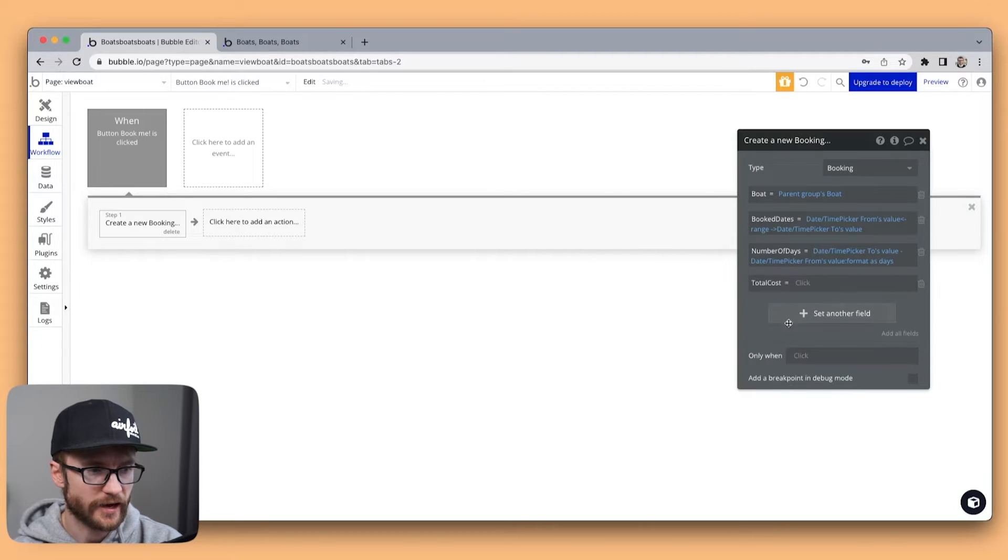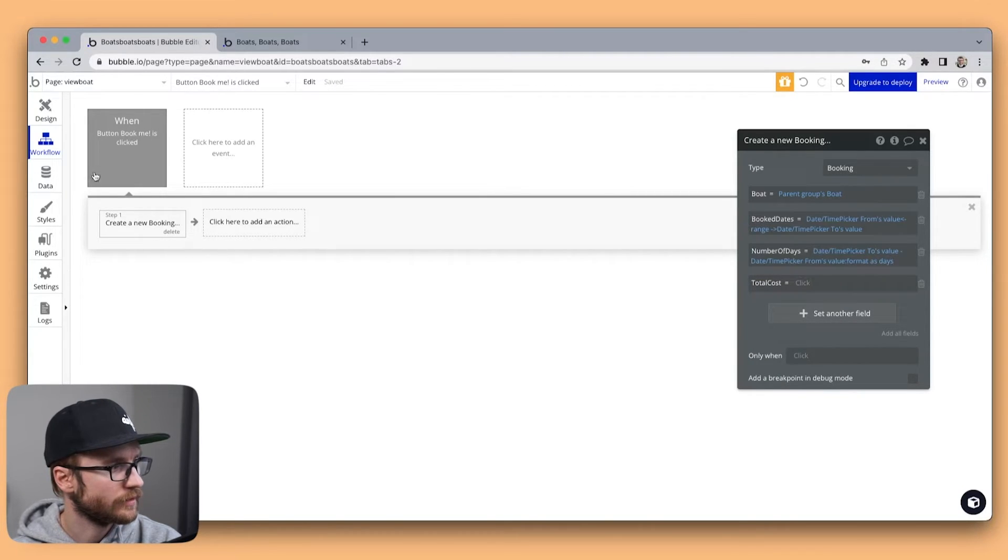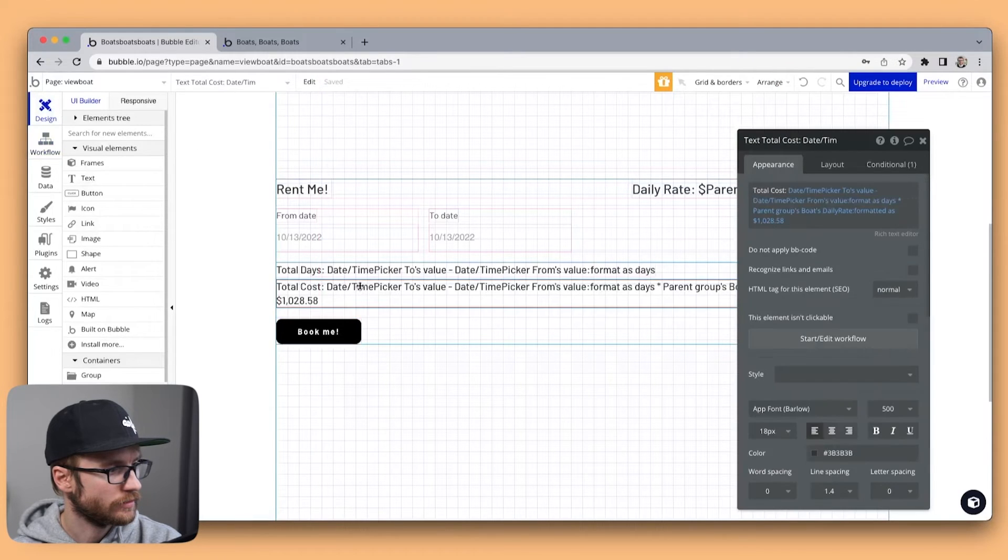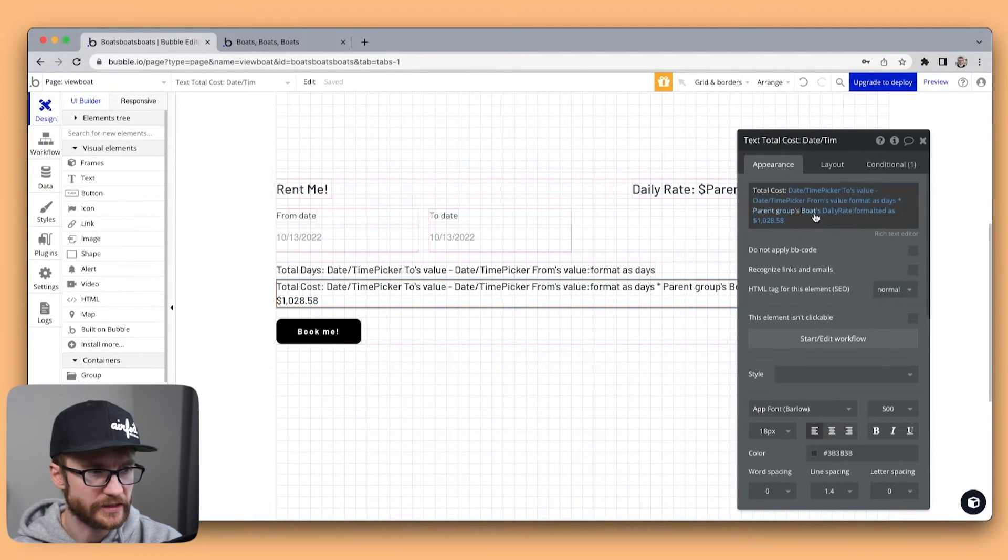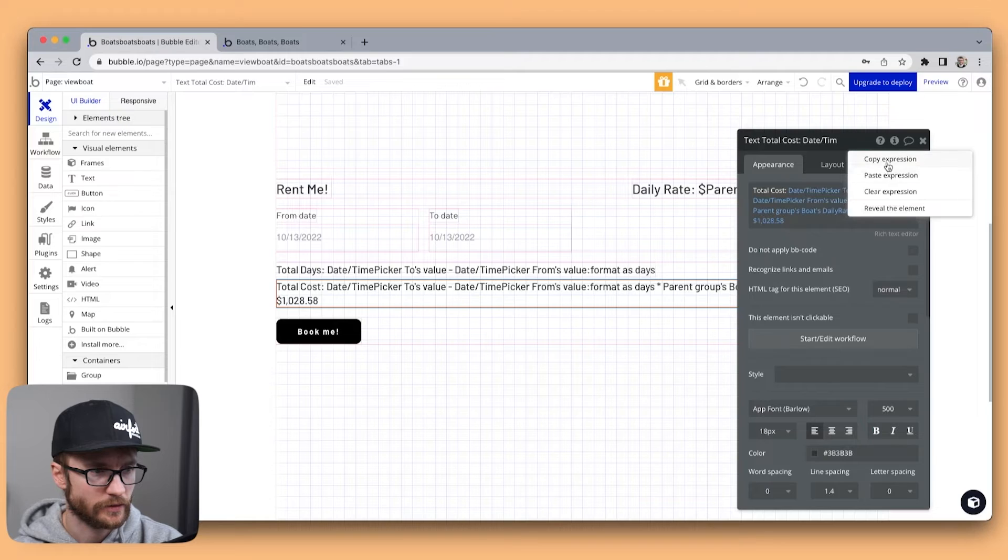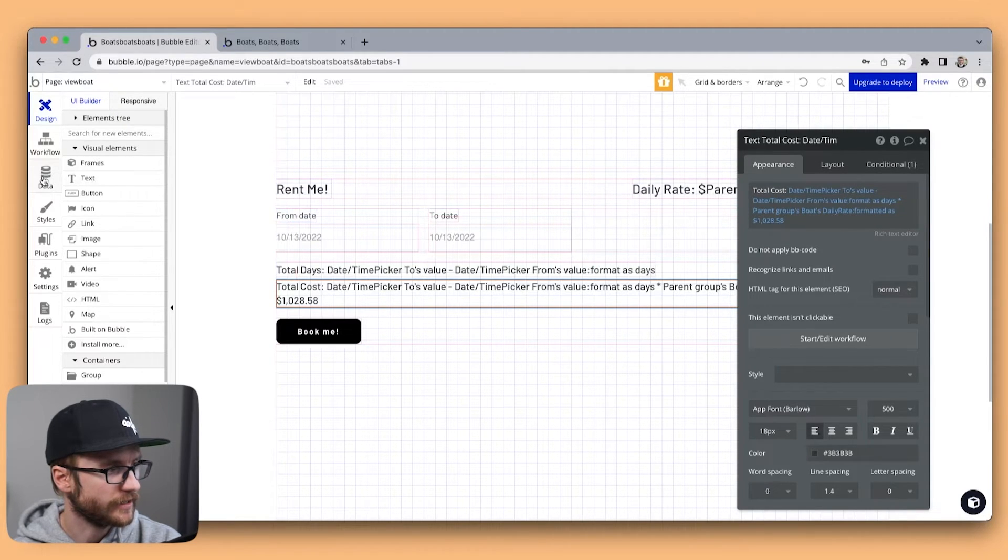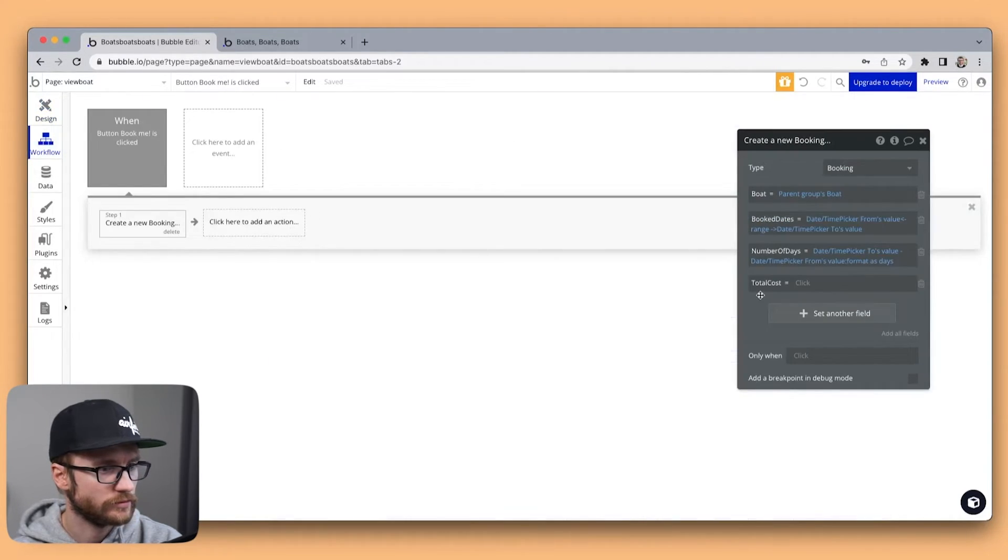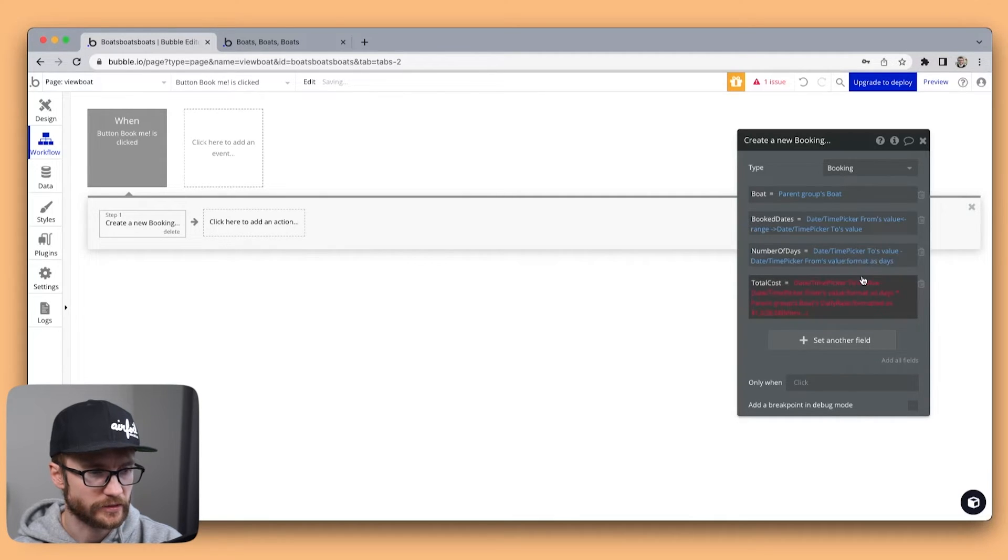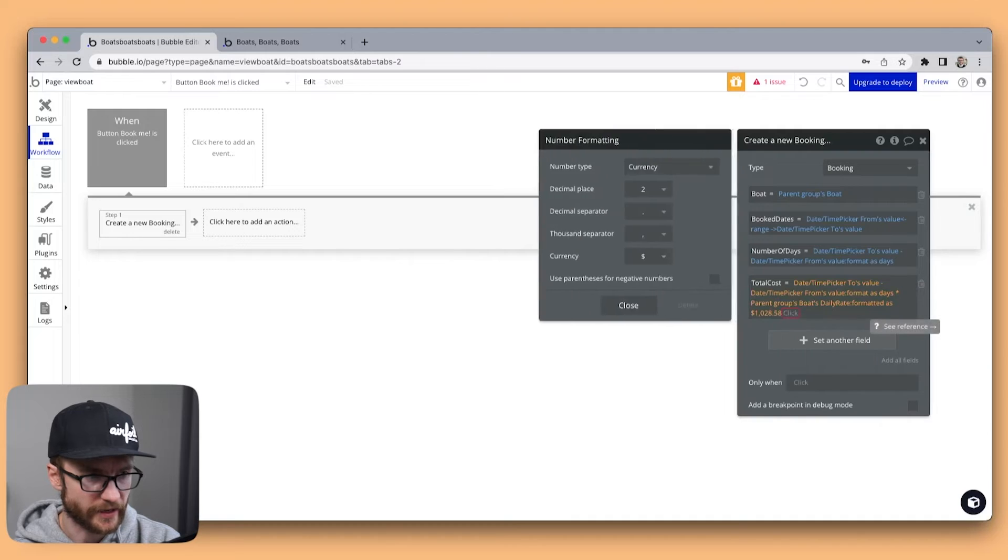And the cost again is going to be the same expression. Let's just go and copy it from this element here. Copy expression. Head back to workflow. Paste. And we'll take off the formatting.